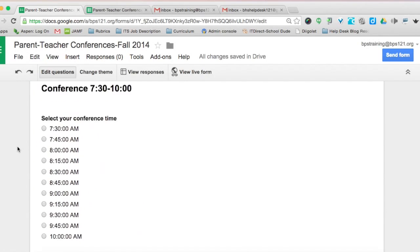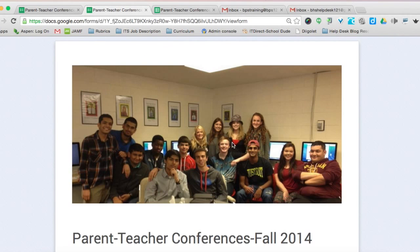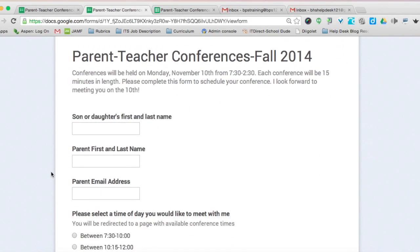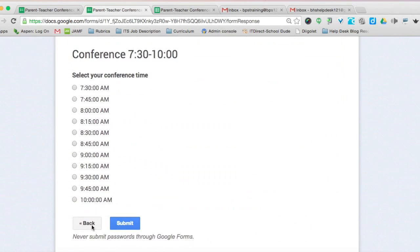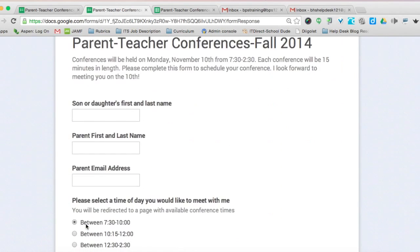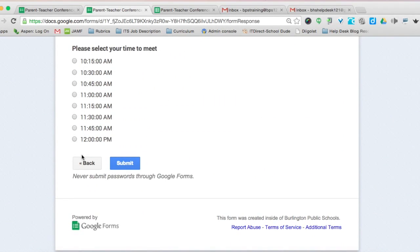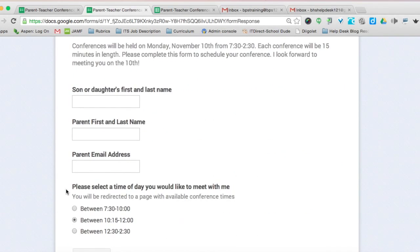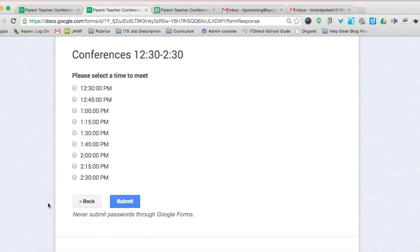Now we can look at the form live to see what parents will see. Click 'view live form.' I added a custom header — a picture of my class — there's the title, son or daughter's name, parent's name, email. Selecting between 7:30 and 10 and hitting continue shows all the times listed with a submit button. You can test all three time ranges to make sure they're accurate — looks like so far so good, including 12:30 to 2:30.